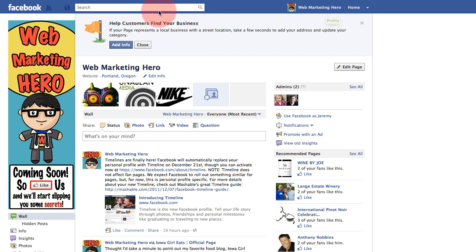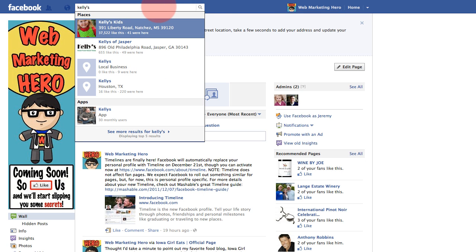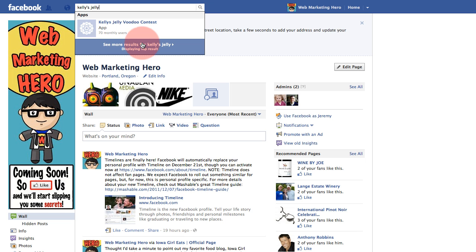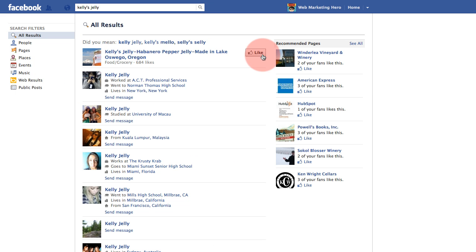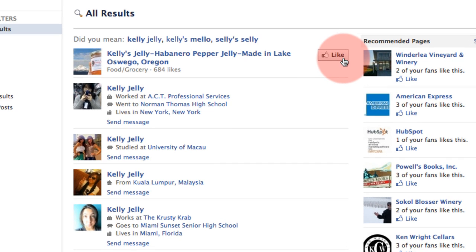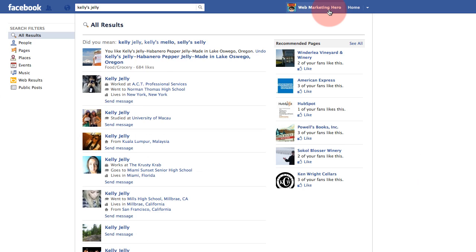Now let's go find Kelly's Jelly via the search. If what you're looking for doesn't pop up, just click on "See More Results" — and there it is. I don't like her as my business yet, so I'm going to go ahead and click Like, and now my business likes Kelly's Jelly's business.